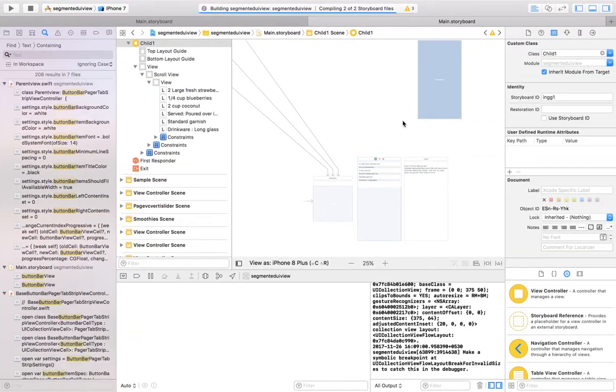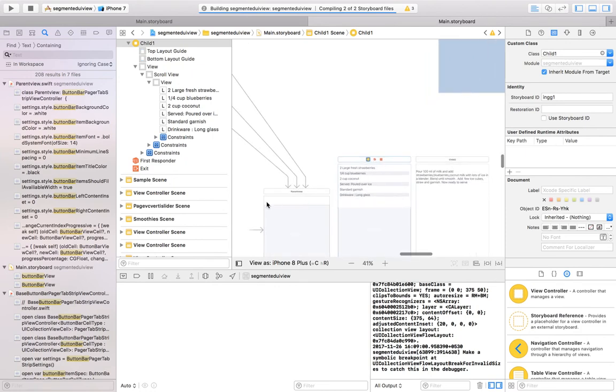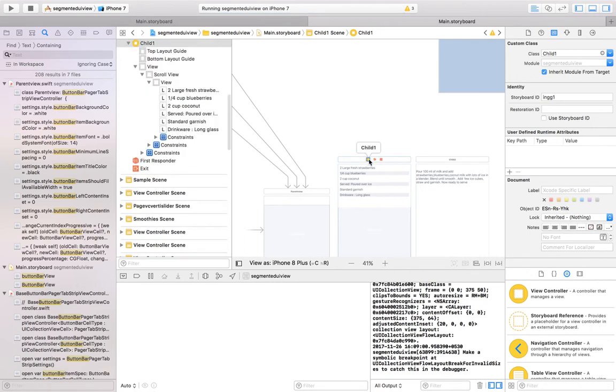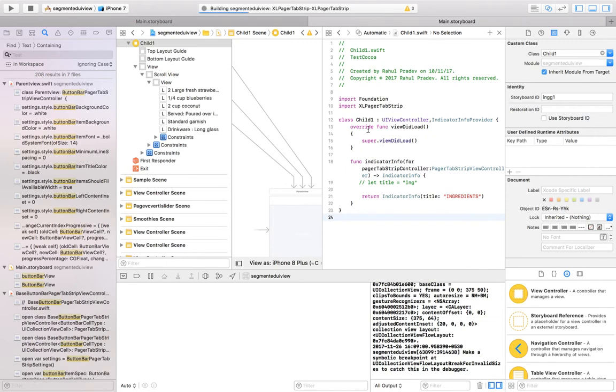To determine the title here, you should just go to the child controller class file and just inherit the indicator info provider. This is a class which is used to show the image or title in that particular tabs.